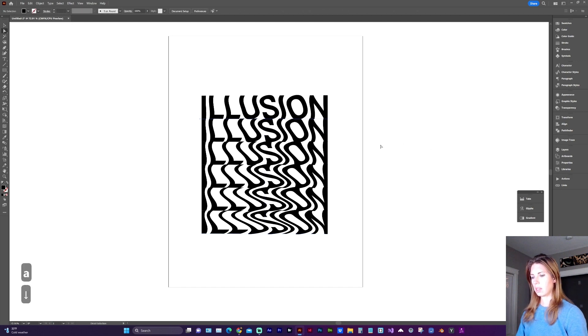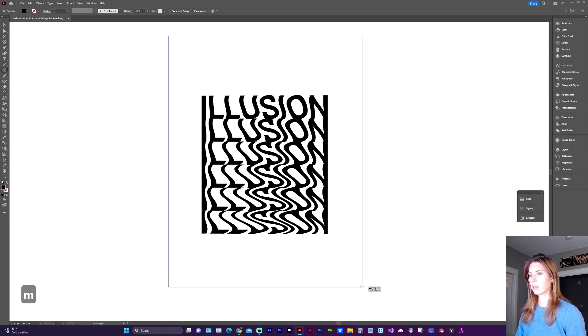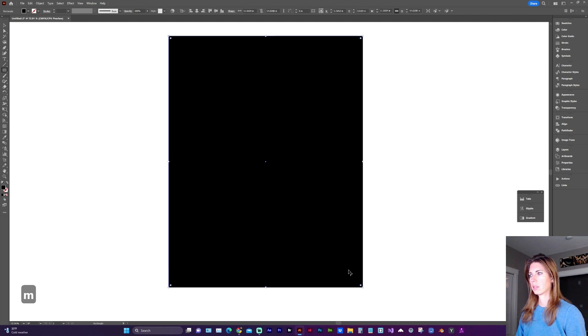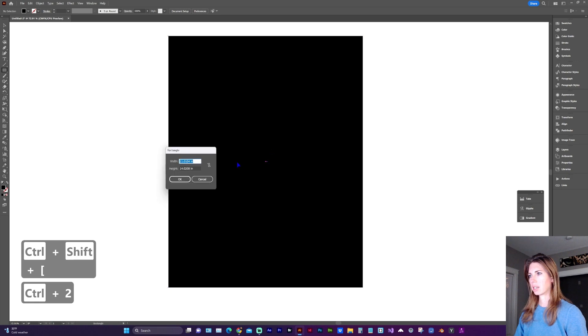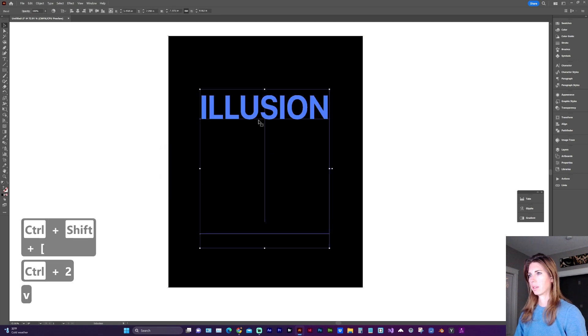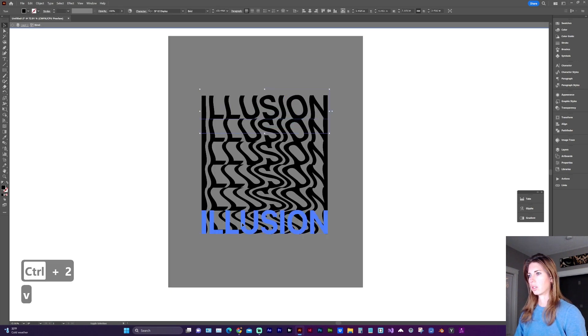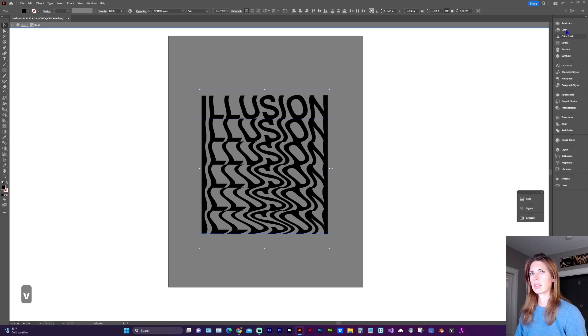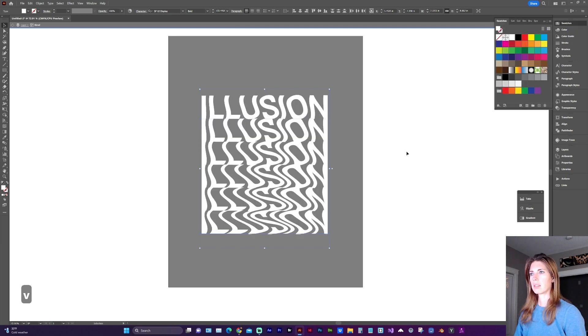All right, let's go ahead and inverse this with a black background. Send it to the back and lock it. And let's change our text to white.